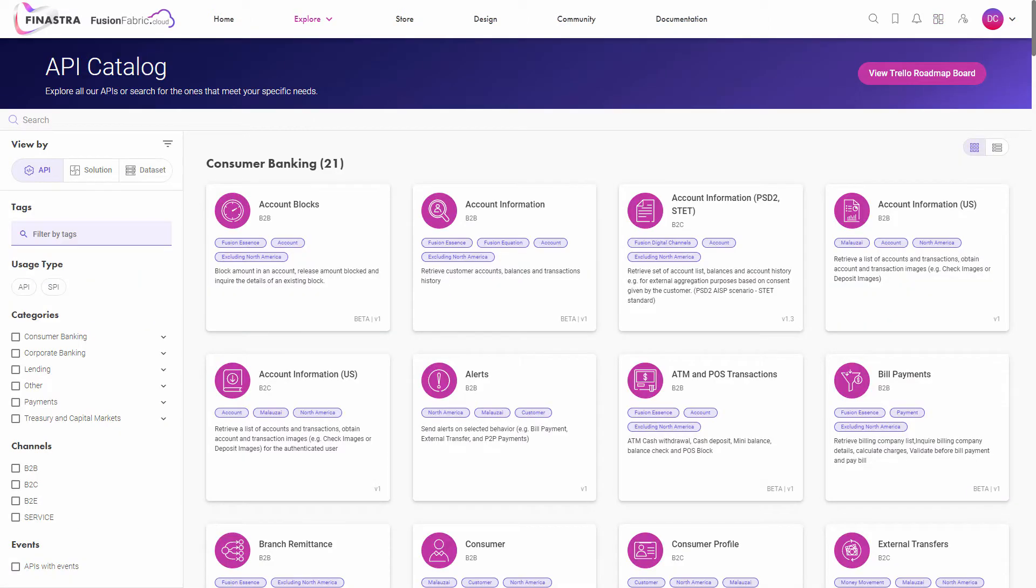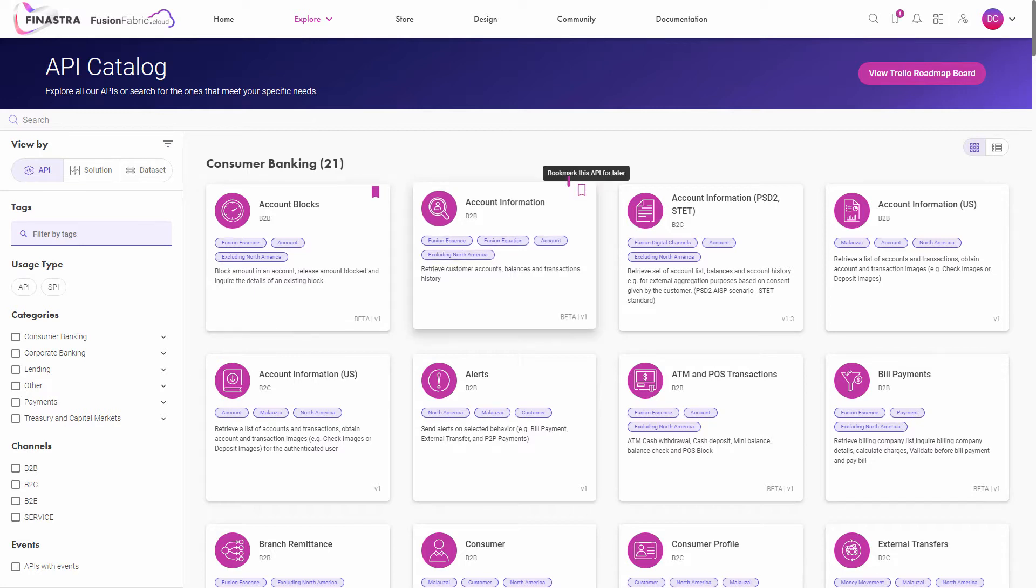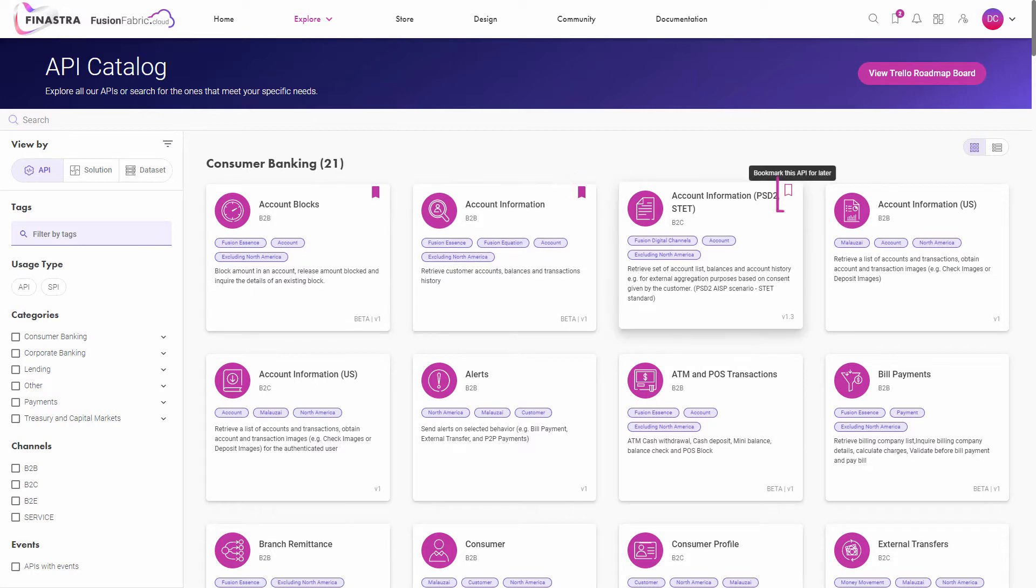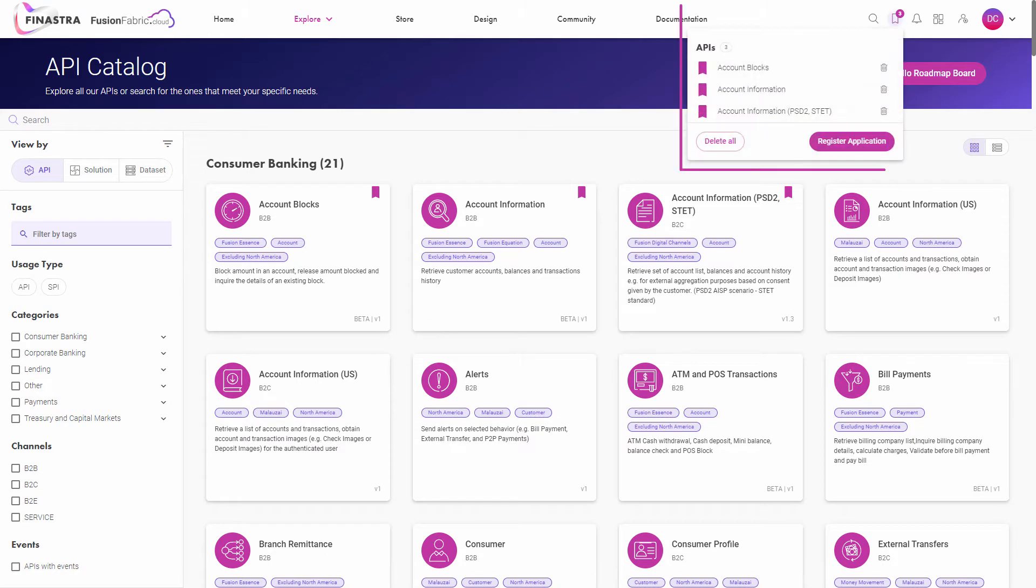The second way is by bookmarking the APIs or the data sets in a list. After that in the bookmarks menu you will see the selected entities and you can register an application with them.